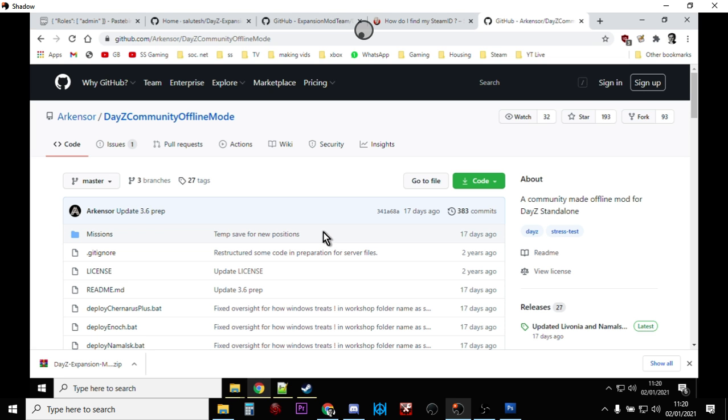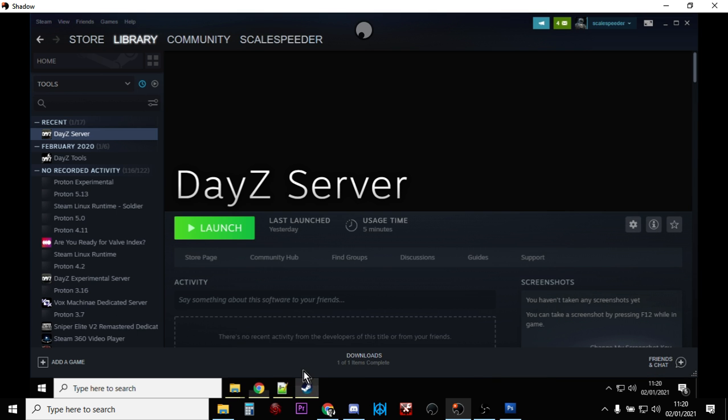The two common ways of doing this are with the DayZ community offline mode from ArcSensor, and then you have the official DayZ server where you can download the files for a DayZ server and run it locally on your laptop or your PC, and then you connect to it via the launcher and the game thinks it's a real server.